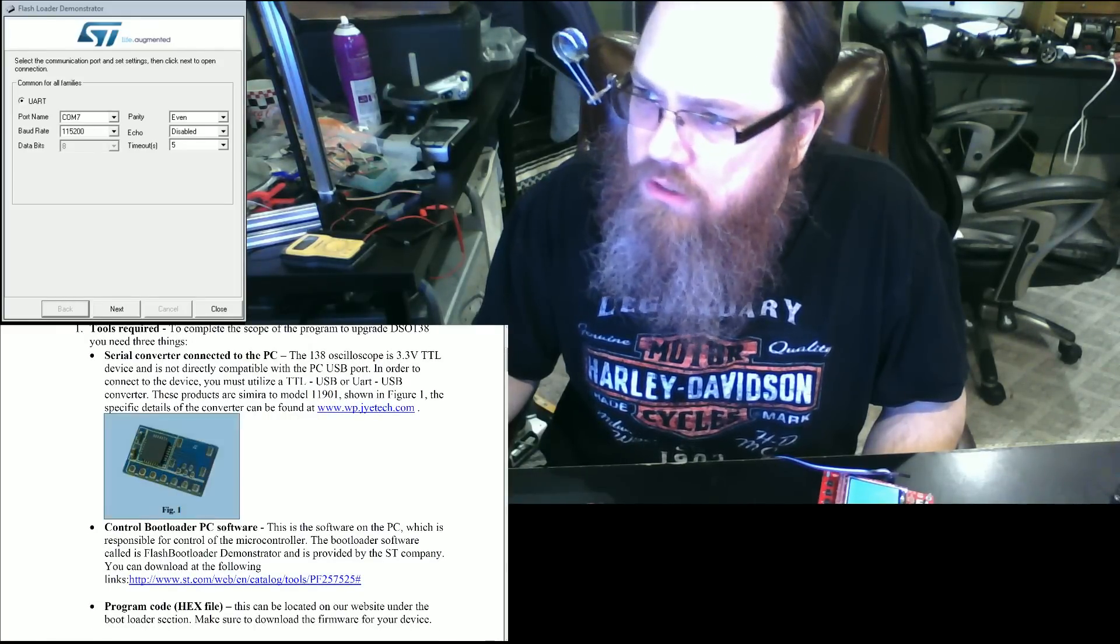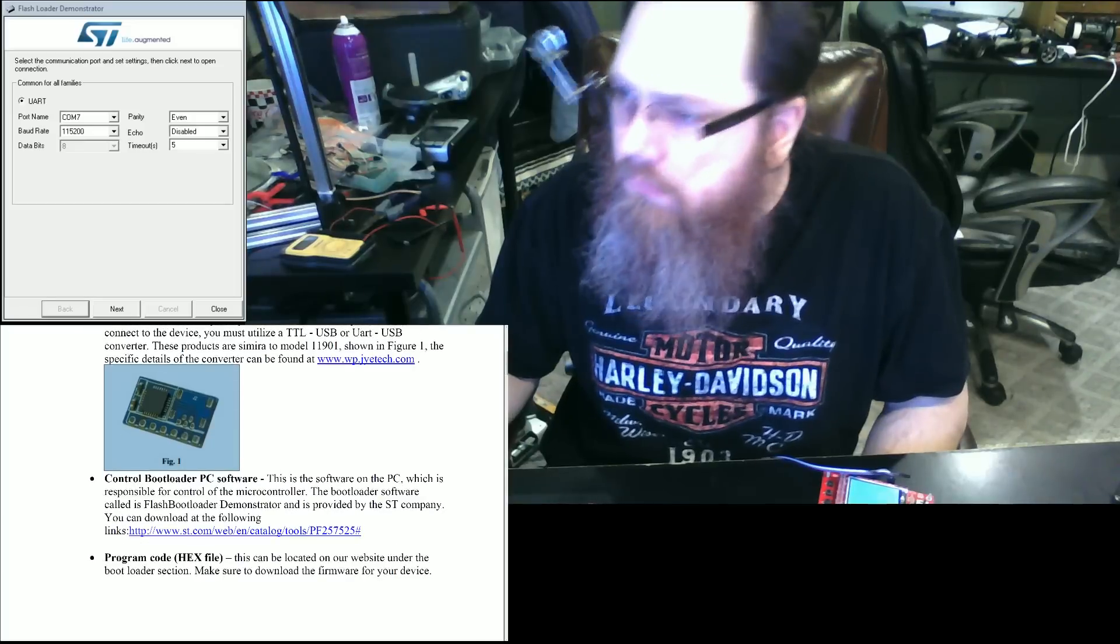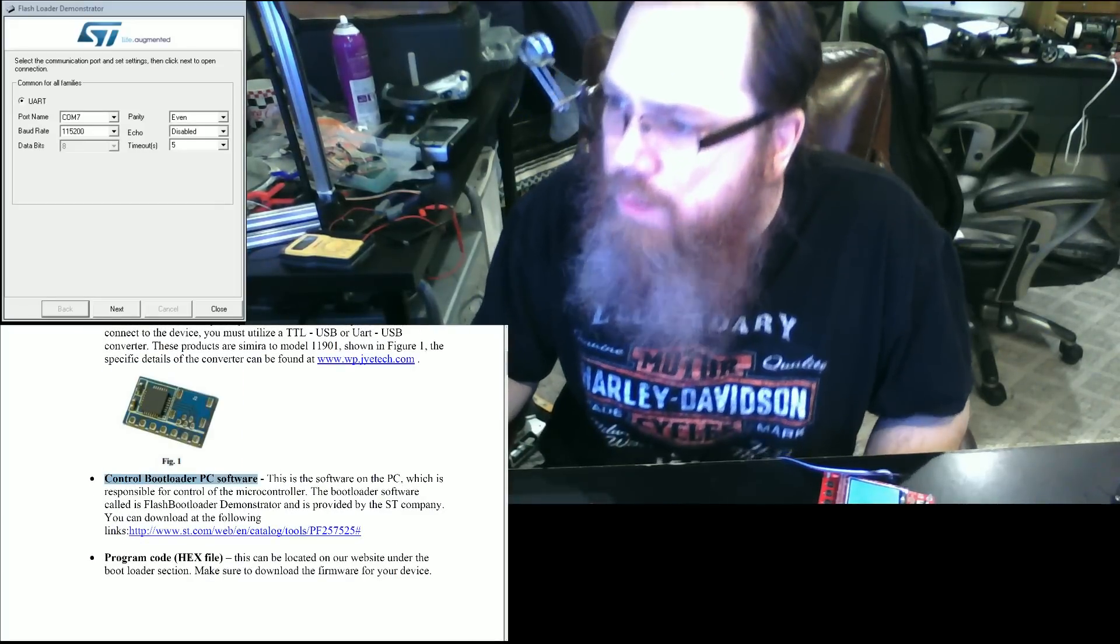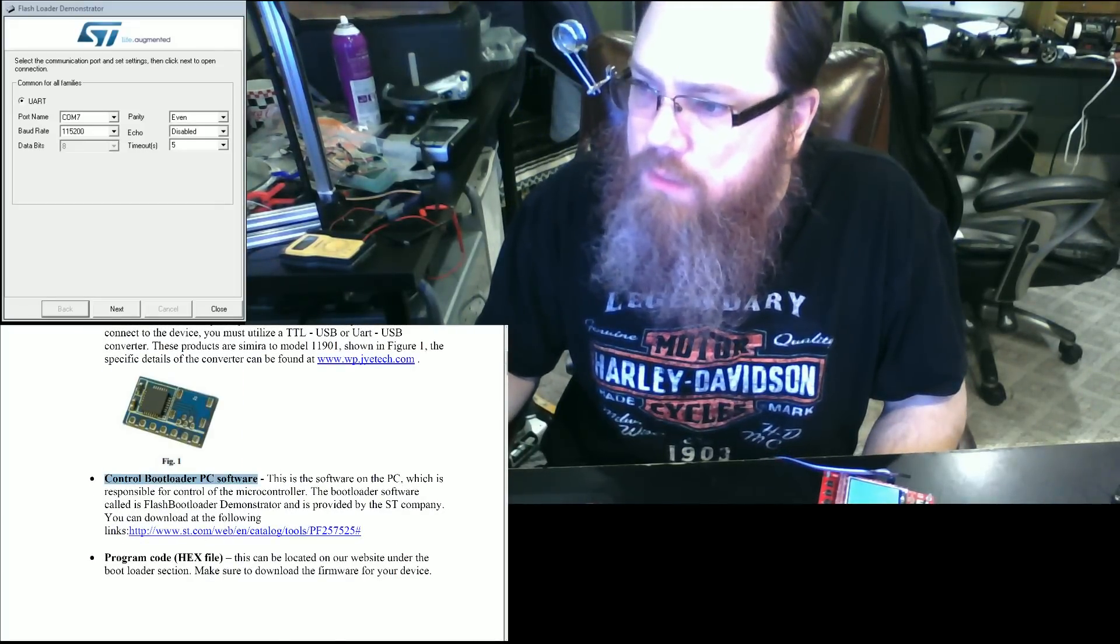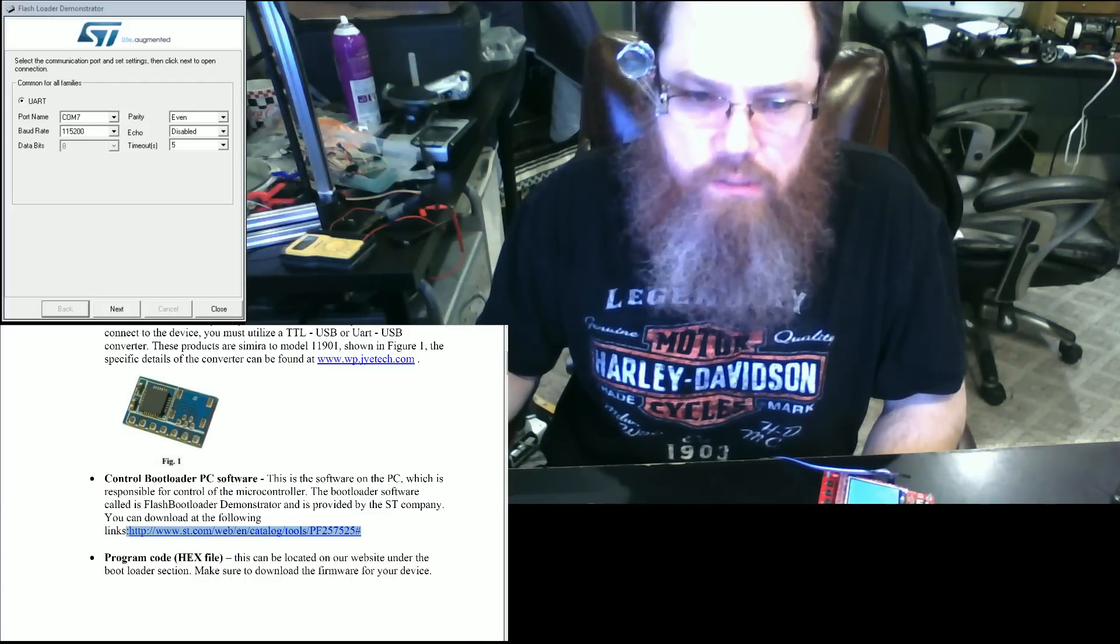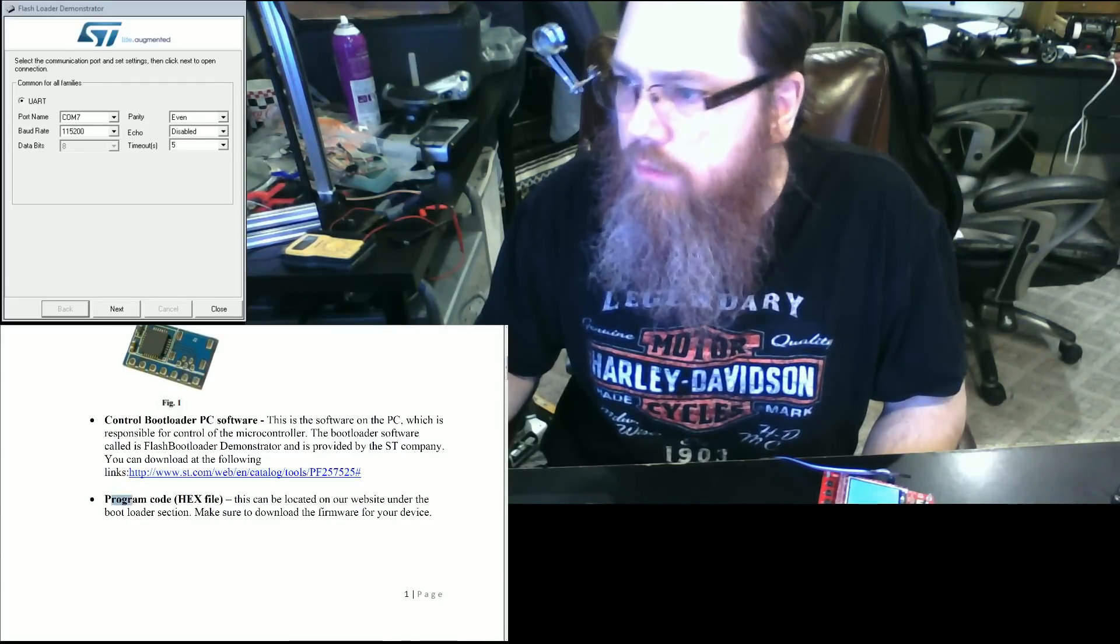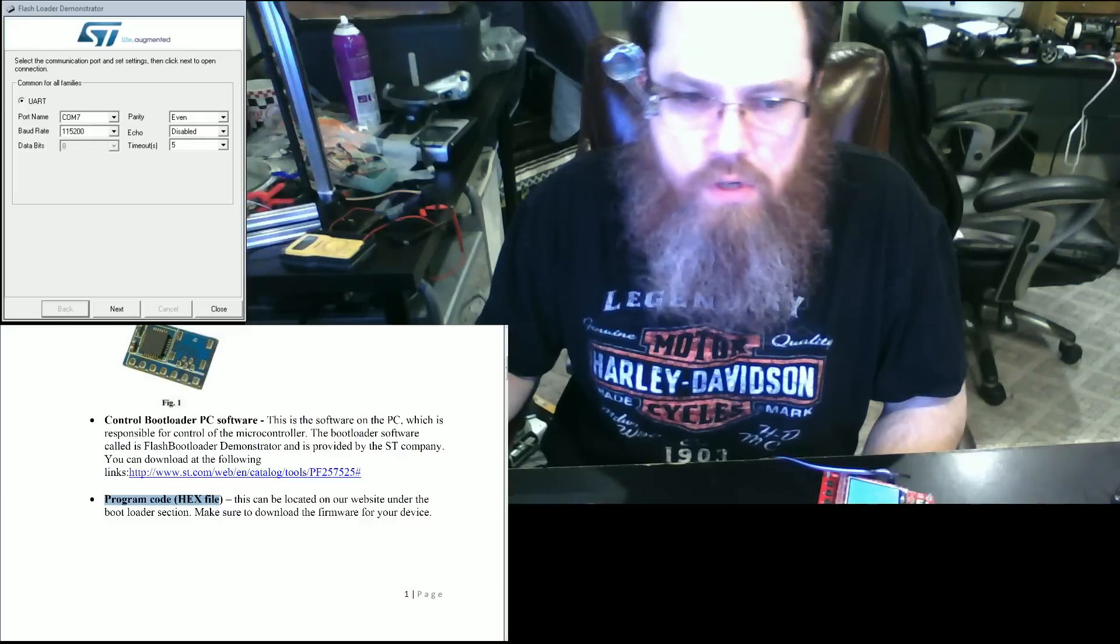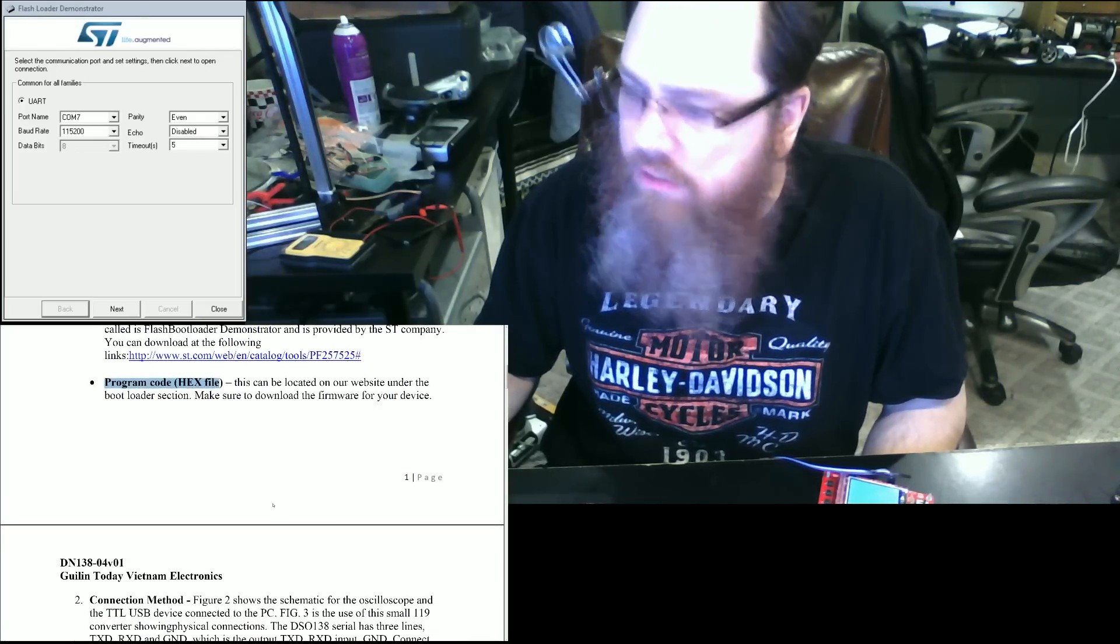It looks similar to this product here. We're going to need the control bootloader software which can be obtained from this URL at STMicro. You're going to need the program or hex code for the actual file itself.